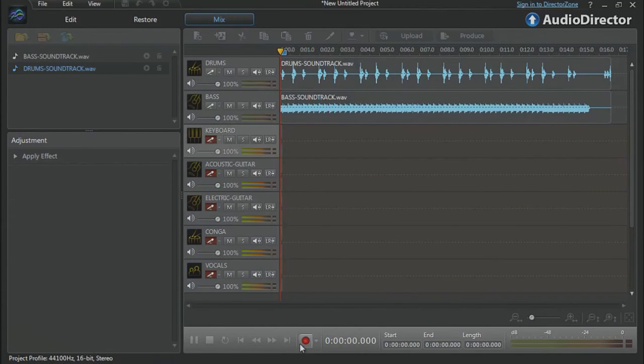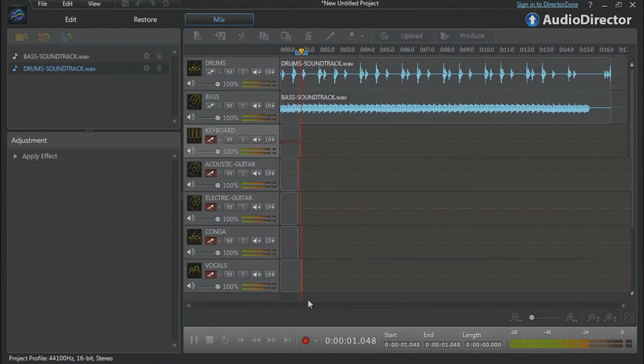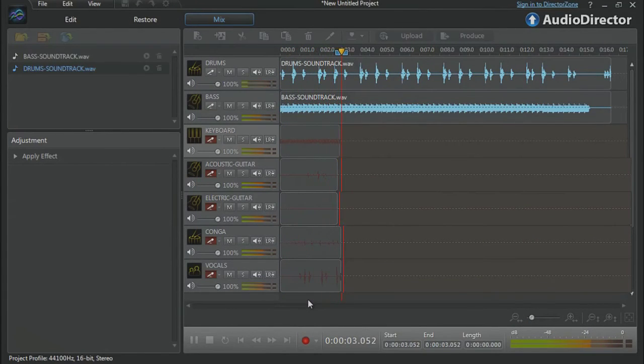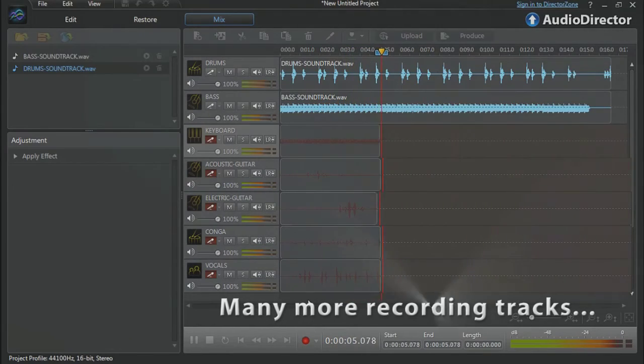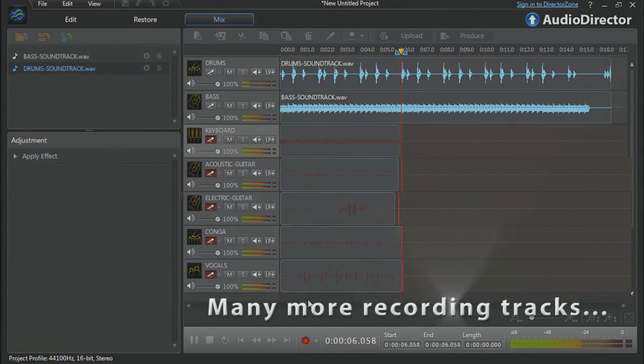We are now live recording two tracks over two pre-recorded tracks, but you can use many more: six, eight, ten and so on.